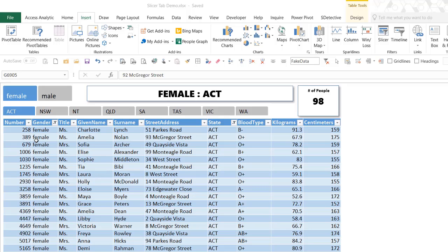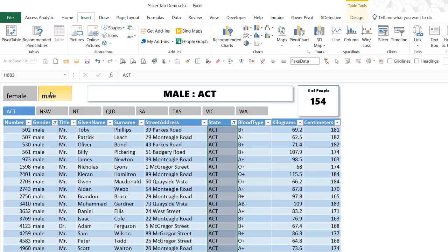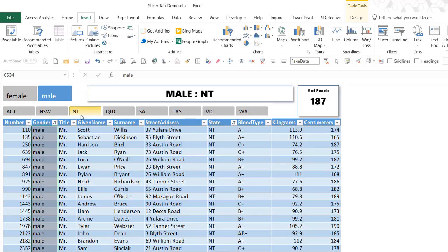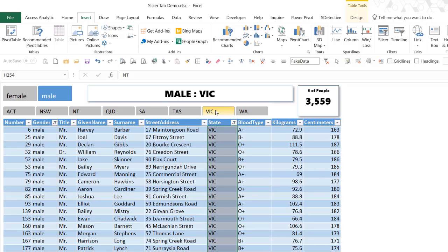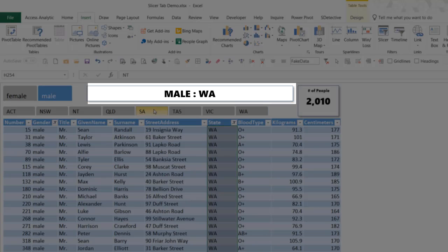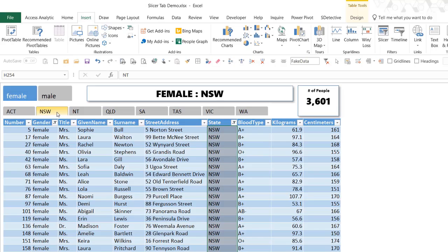I'm going to show you how to add slicers to tables to filter that table and make those slicers look like tabs. This table is filtered by Females and ACT, but I can easily change that to Males in the gender column and NT for Northern Territory in the state column. In another video I'll show you how I've added cards that change to show the number of people displayed in a filtered table — but that's for another time.